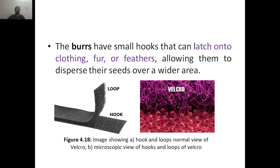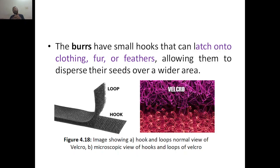The burrs have small hooks that can latch onto clothing. You know, these burrs have a small hook-like structure. So they can latch on — attach to clothing, fur, or feathers.